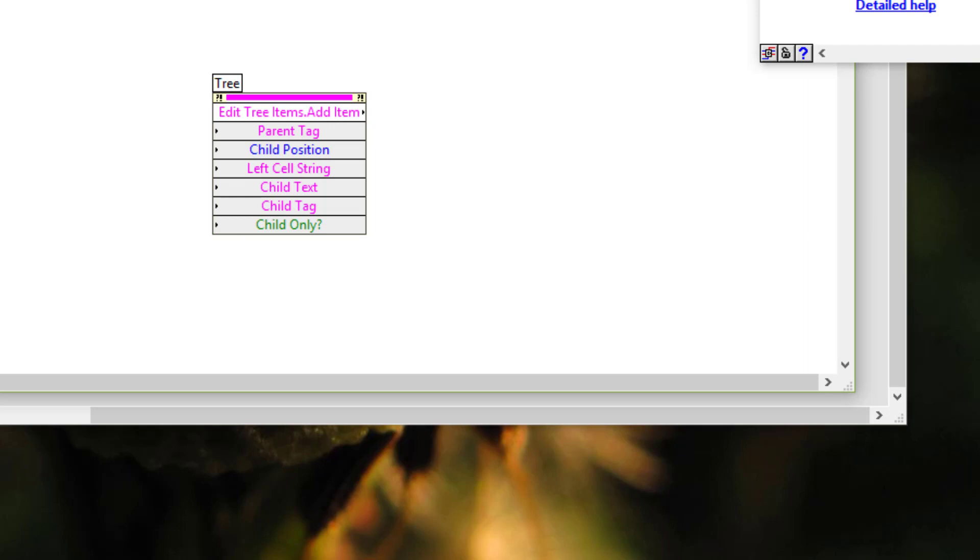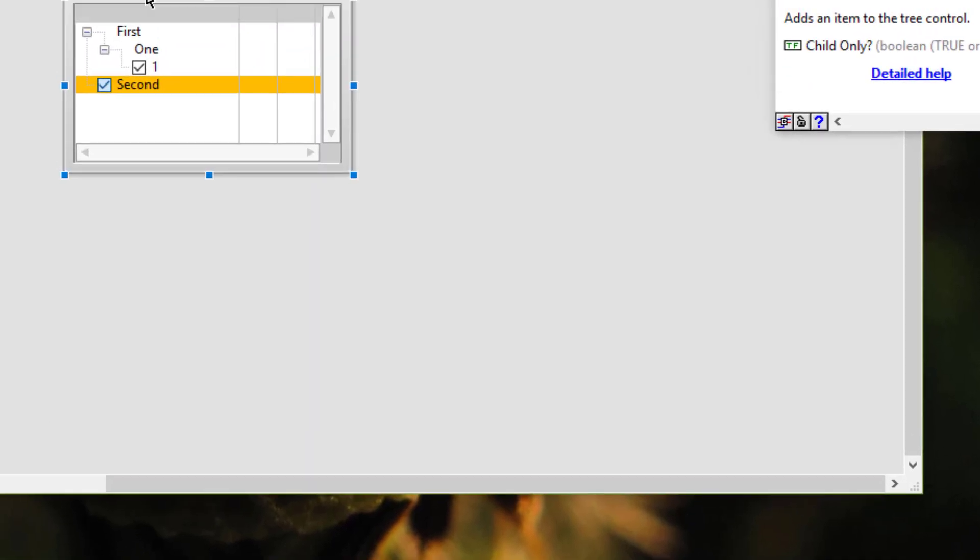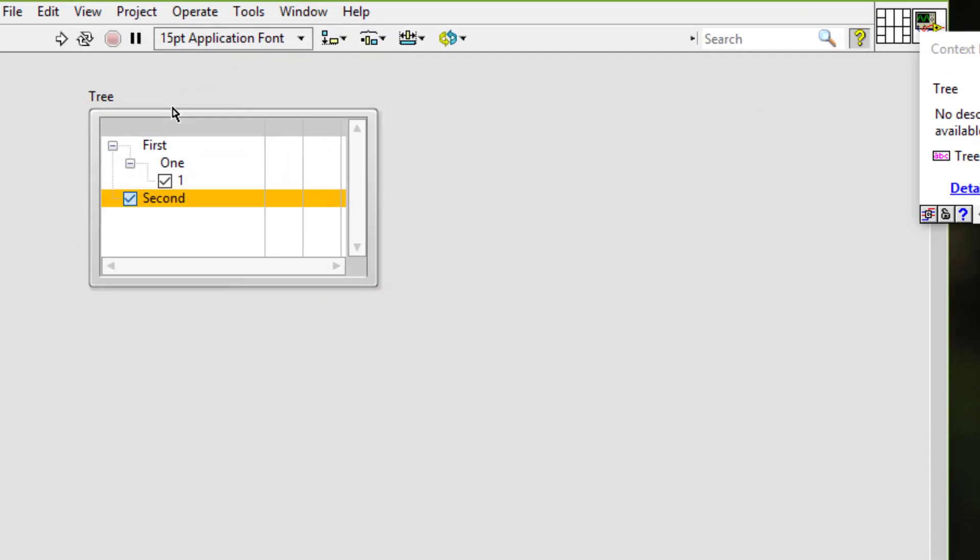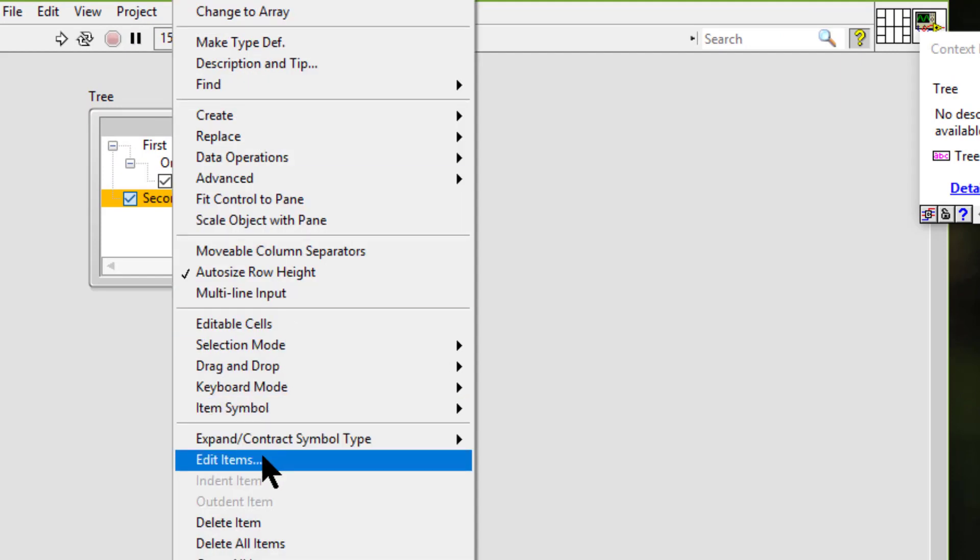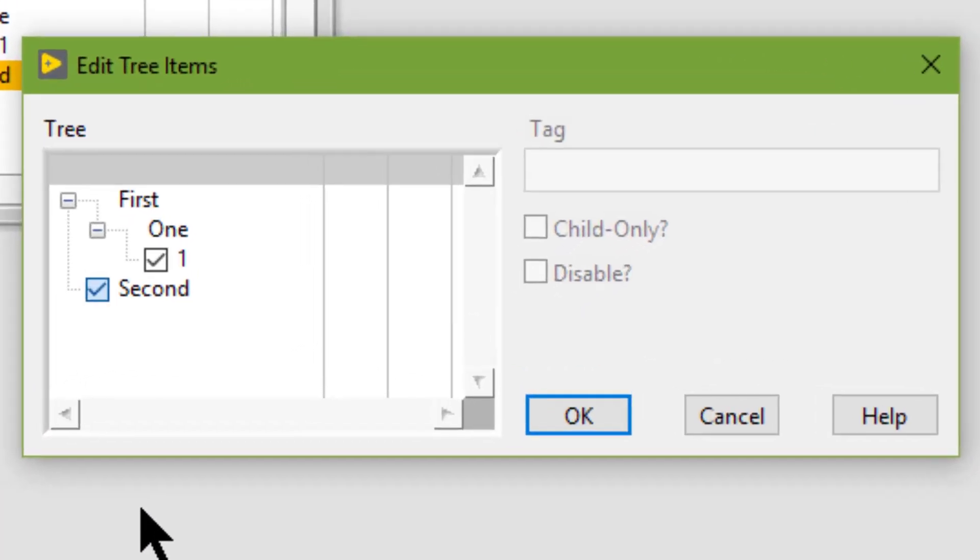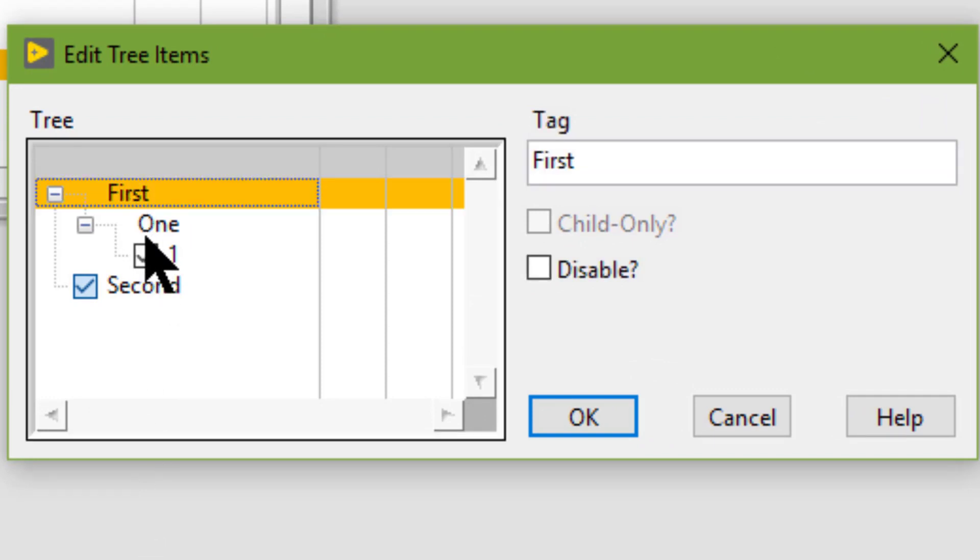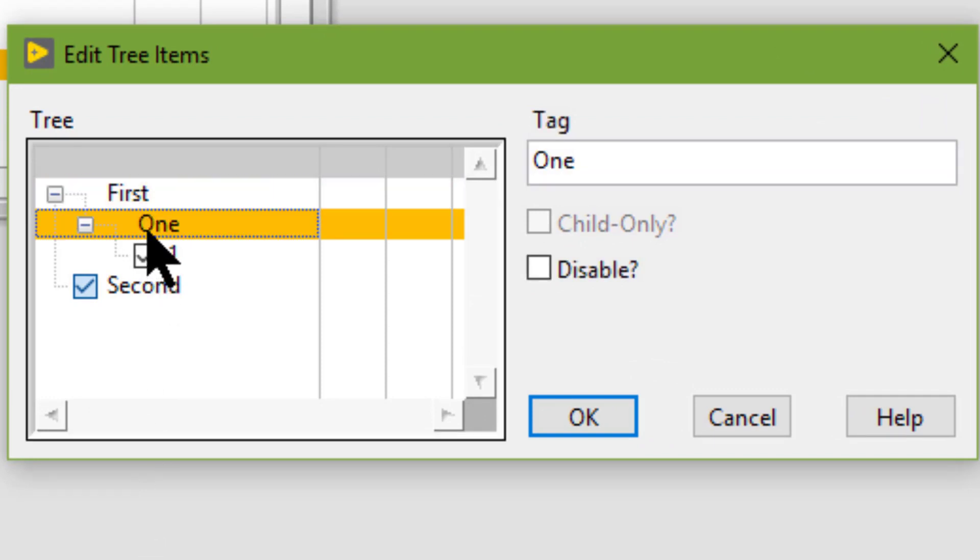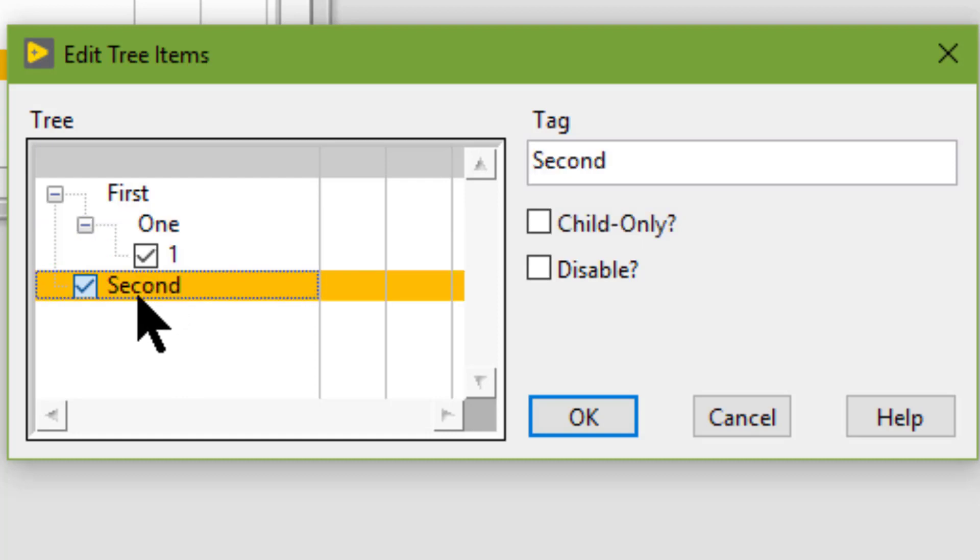We can right-click the tree control and select edit items from the shortcut menu to modify the tags that LabVIEW creates for each item. By default, the tag is the same as the item name.